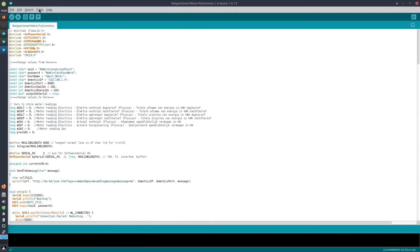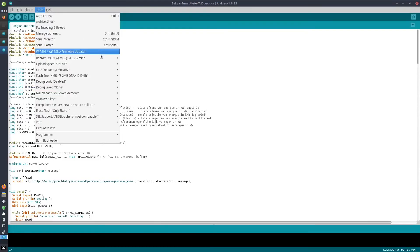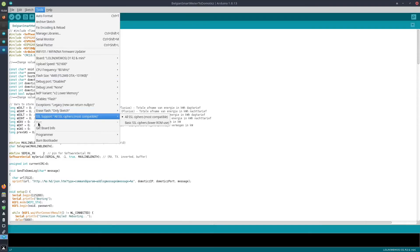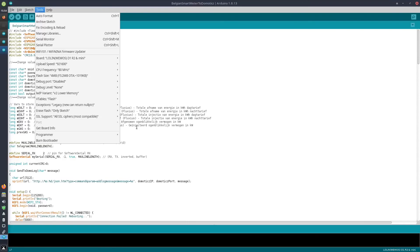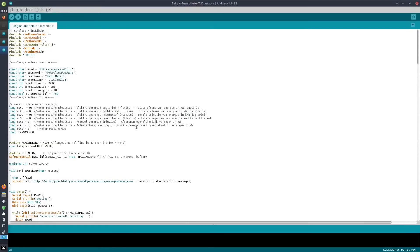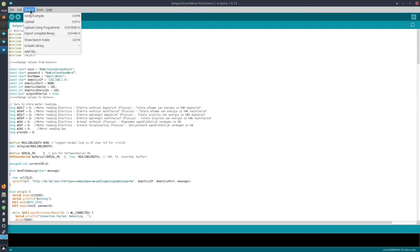When the D1 mini is connected via micro USB, this menu item Port will become active and you can select the USB port to which that device has been connected. Afterwards, you can just choose Sketch, Upload.